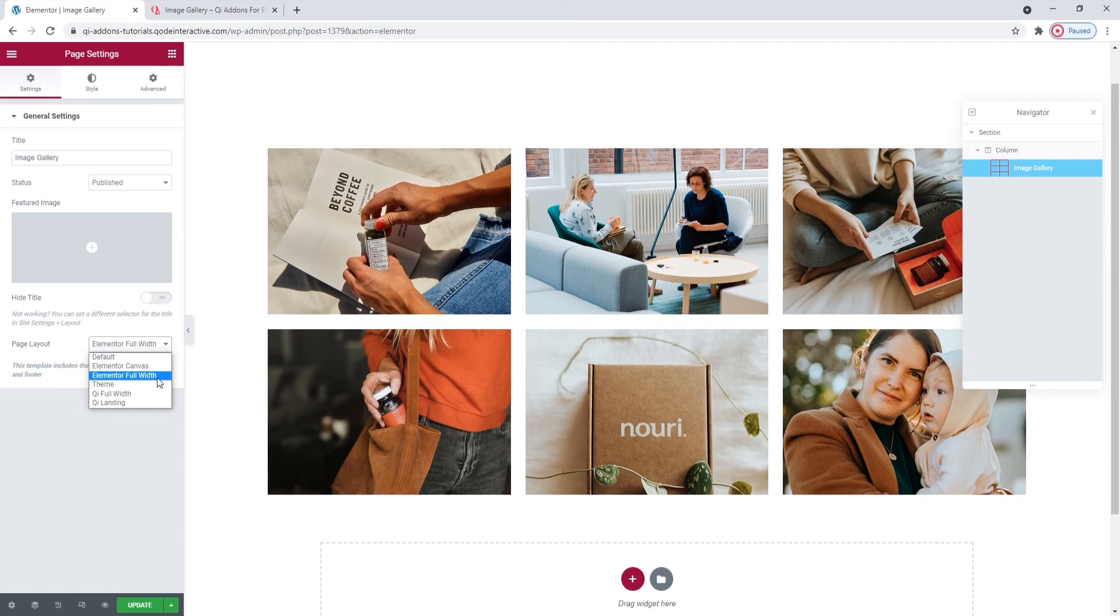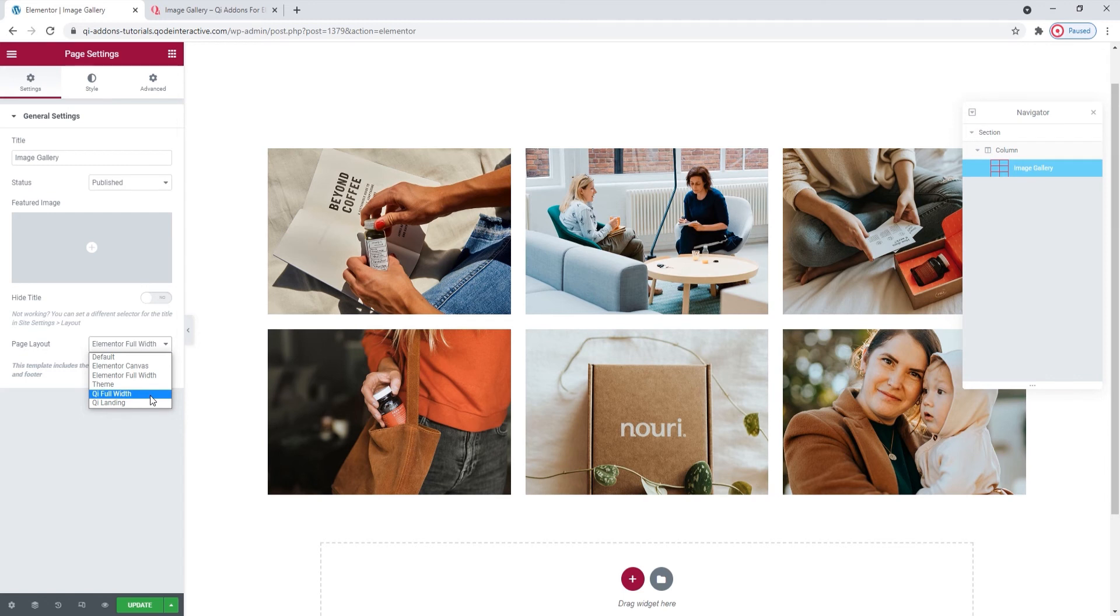And I also have the Key Full Width layout as an option. But that's limited to the Key Theme. So, I'm sticking with Elementor's as that's the one you should all have access to. Now, a template won't automatically switch the page content from InGrid to Full Width.